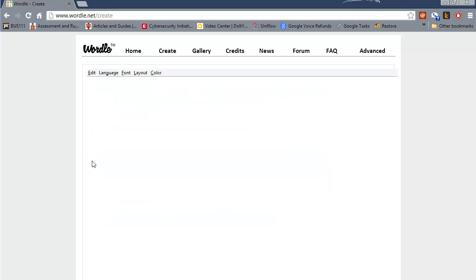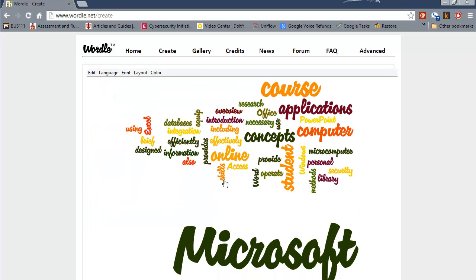Now I click on go and it gives me based on the common words how many times a specific word is used in your description. Those words that are used the most often they will be the biggest here.